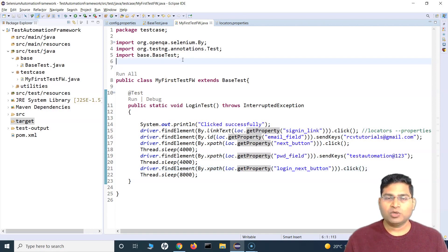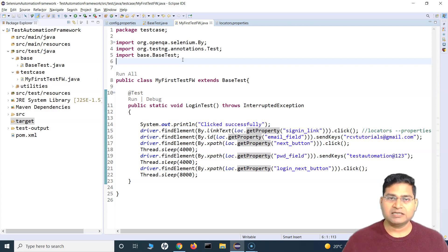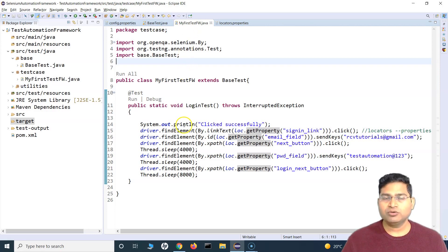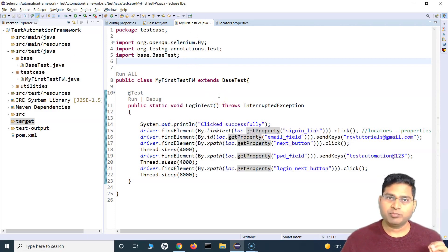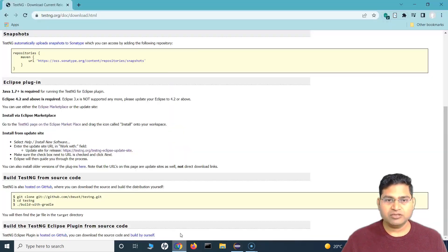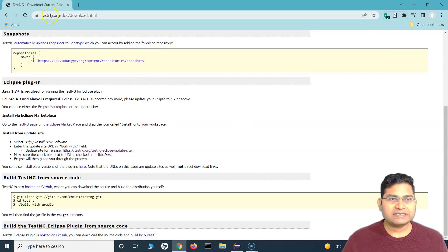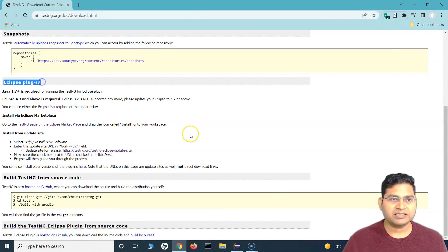Because we are using the TestNG framework, TestNG provides this functionality out of the box — we just need to configure it. First, because we are using Eclipse, we need to install the TestNG plugin for Eclipse. I have already installed it, but I'll explain how you can go ahead and install it. On the TestNG website's download page, go to the Eclipse plugin section.